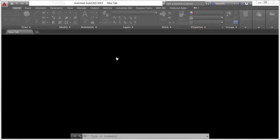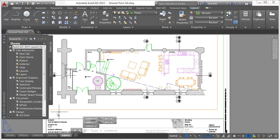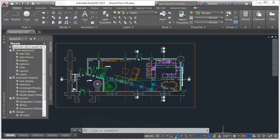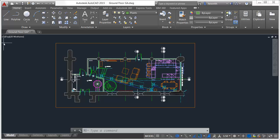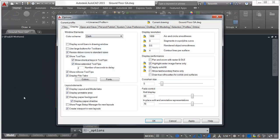AutoCAD 2014 offers a modern, dark-themed interface that includes the ribbon, status bar, and palettes. Although we're all used to looking at dark writing on white paper, looking at a computer screen is different. The white is a light source shining in your eyes. The new dark theme interface combined with the traditional dark model space helps reduce eye strain by dimming the light and minimizing the contrast between the drawing area and surrounding tools.